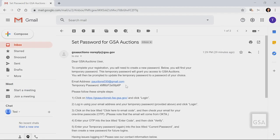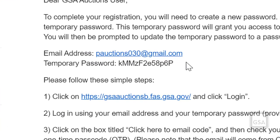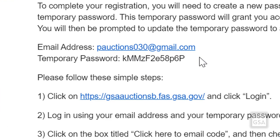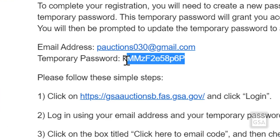If you're an existing user that hasn't yet set up MFA, or registering as a new user, you will receive an email, like this one, from GSA Auctions, giving you instructions and a temporary password.